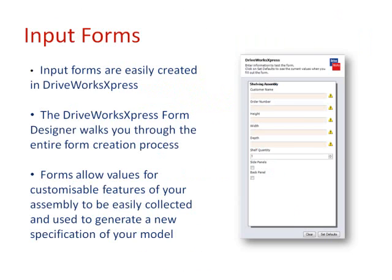This form can be used again and again to specify and generate all the new parts and drawings required, based on the rules you have set and the values you enter.